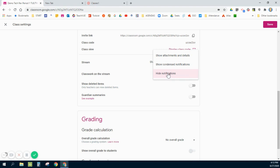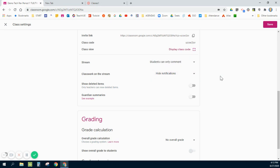The classwork on the stream I change from Condensed, which is usually the default, to Hide Notifications. What that does is when you are posting assignments, you want those to just appear in your Classwork tab, but if you have this turned on it will also shoot out a notification on the stream which tends to make the stream very messy and overwhelming. I like to train my students to go into the Classwork for their actual classwork and to go to the Stream for announcements and updates and agendas.